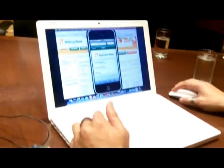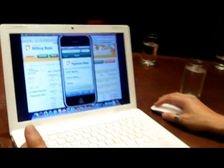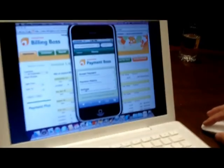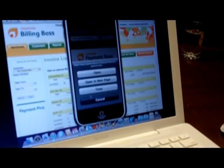PaymentBoss is really a very simple tool. We built it so that you only do three things: you can accept a payment, check out your payment history, or basically set up your configuration.